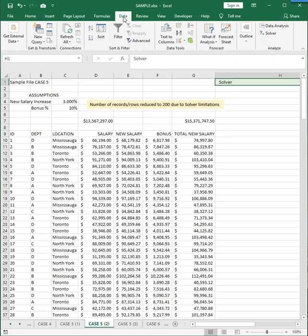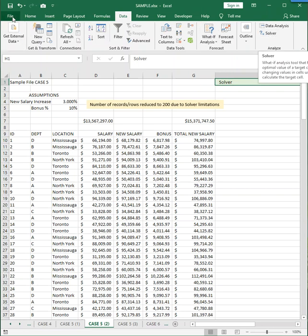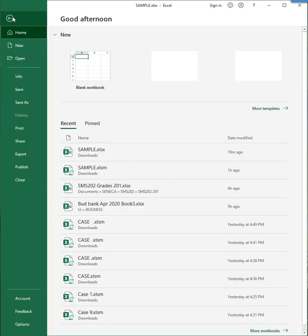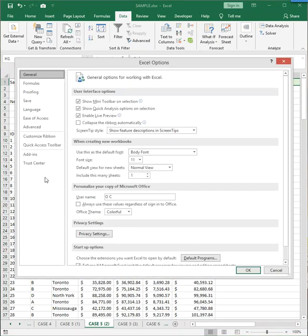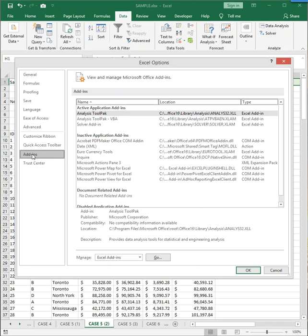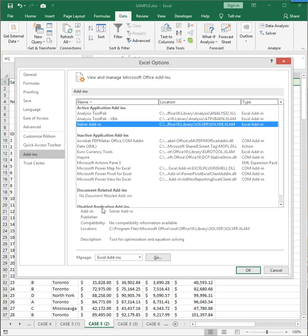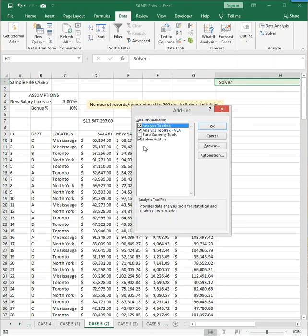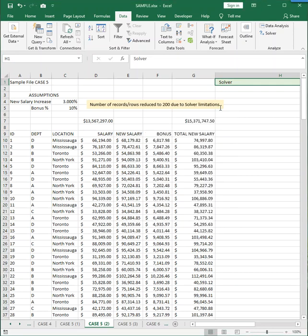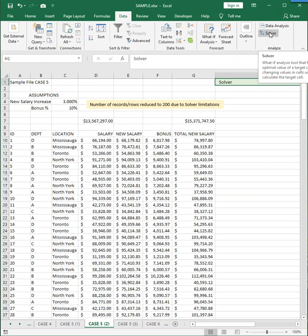Solver is located in the data ribbon, but you might not see it. So if you don't have Solver in the data ribbon, you have to click File, Options, Add-ins. And you have to find it in the list of add-ins. And down here, click Go, and then make sure that the check mark is next to Solver and click OK. And that will place the Solver command in the data ribbon.